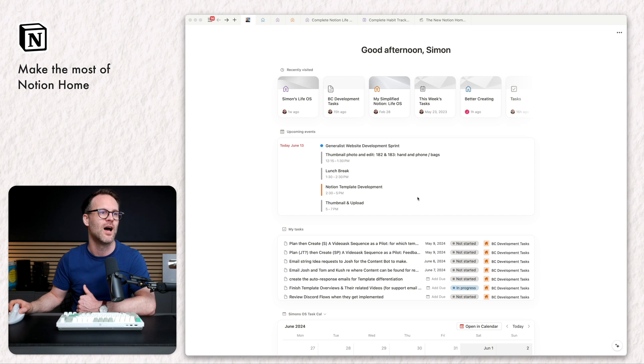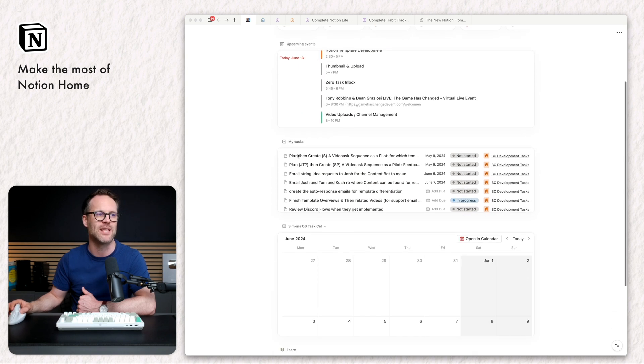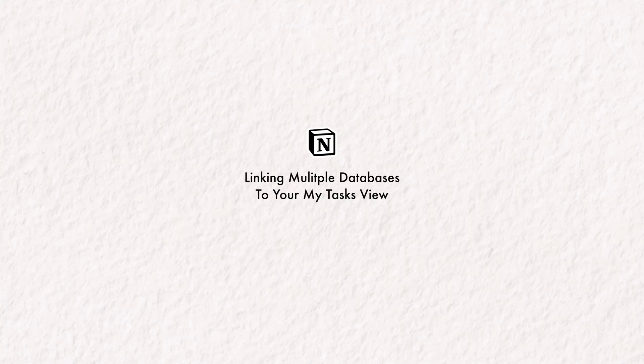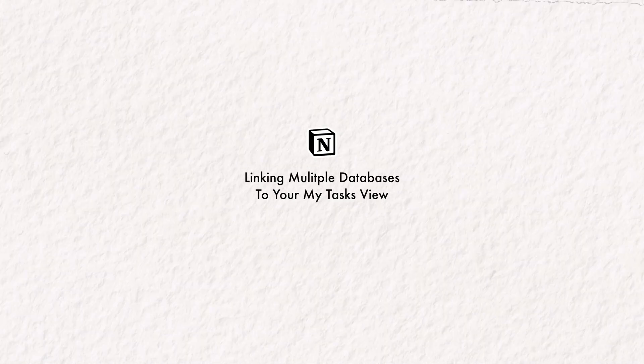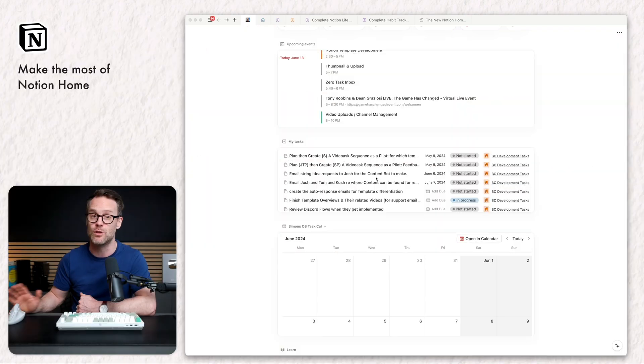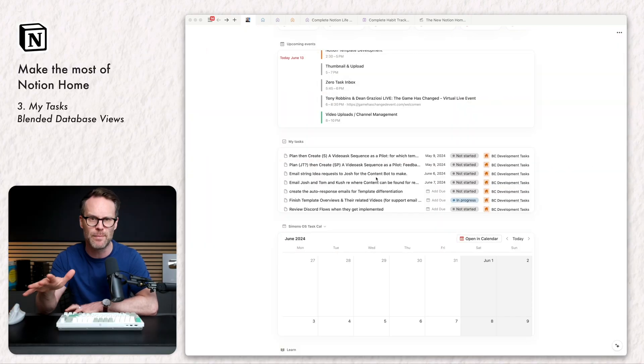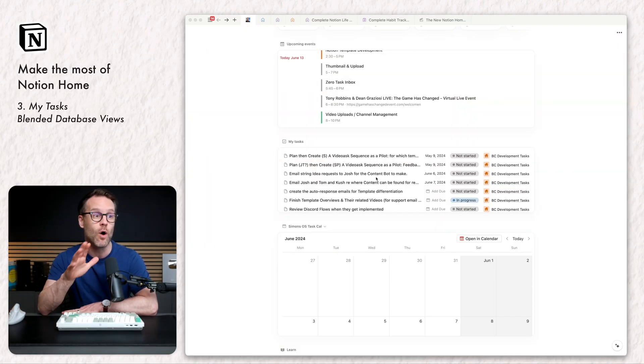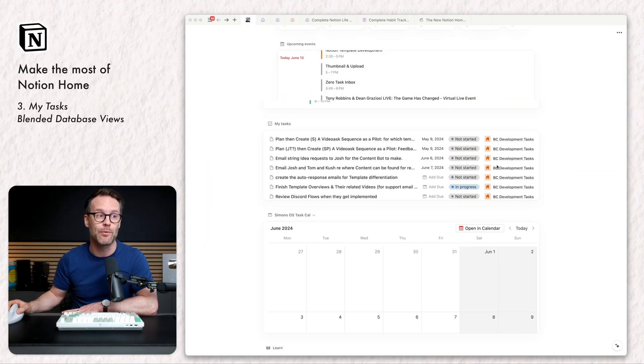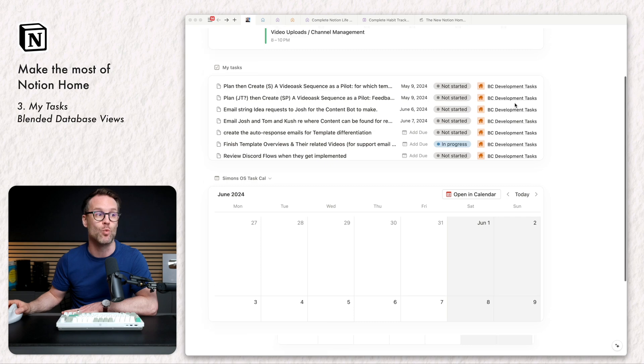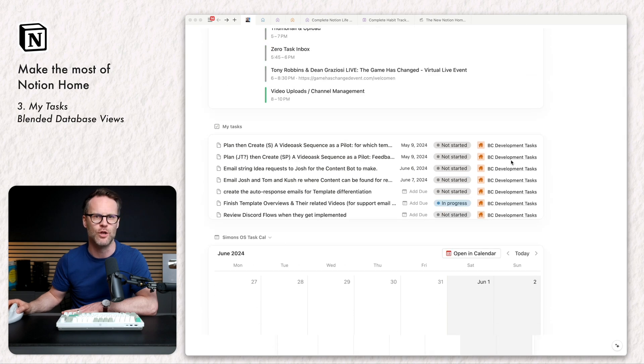But next, the most significant update in my opinion to home has got to be the next section, my tasks. The big news is that we are now able to do something we've never been able to do before in Notion, view items from separate databases within one view.